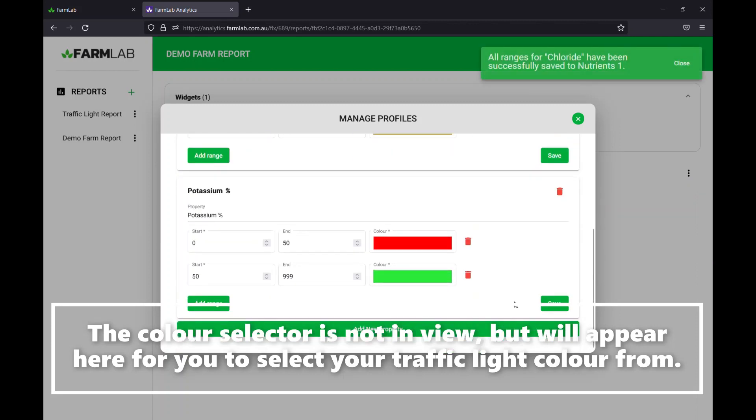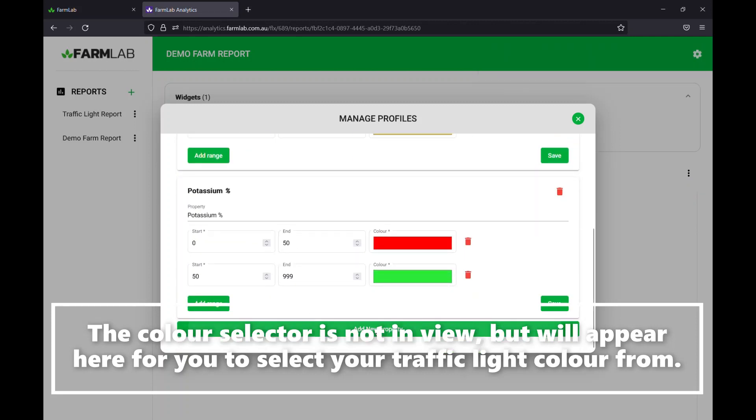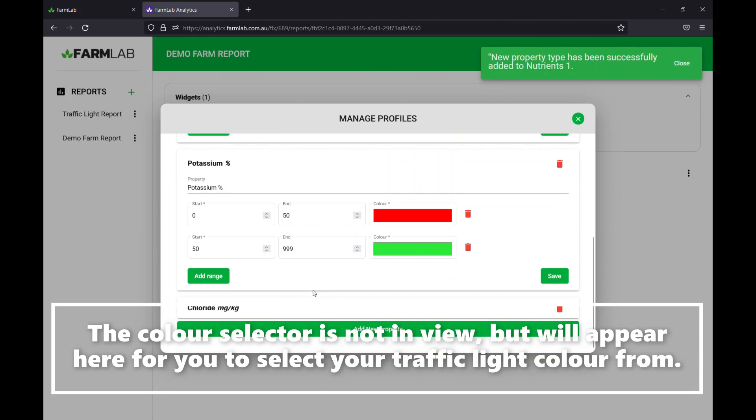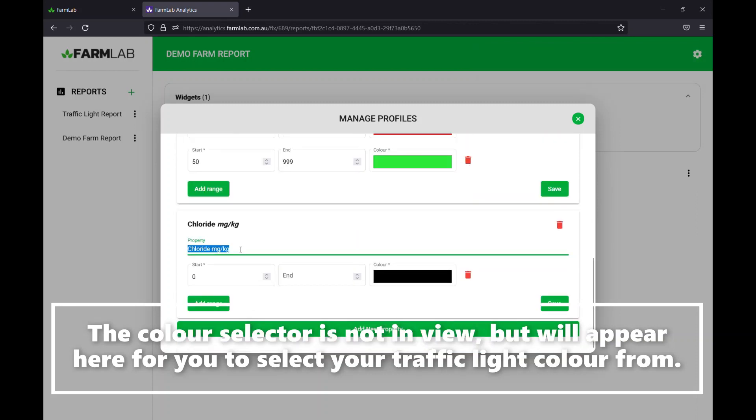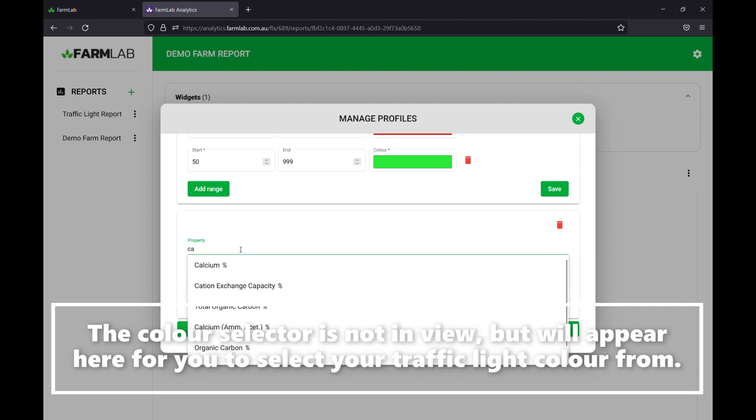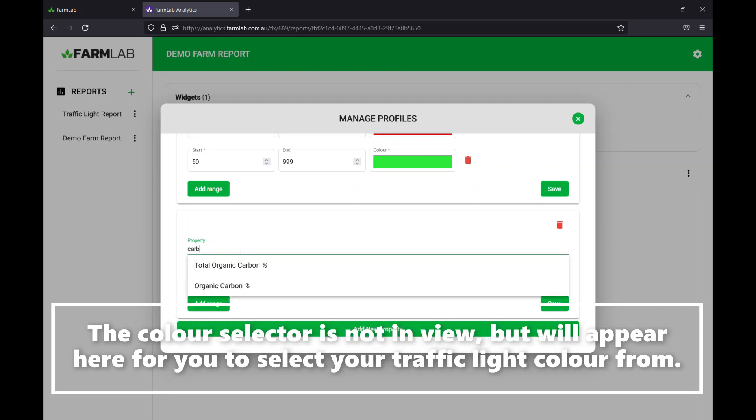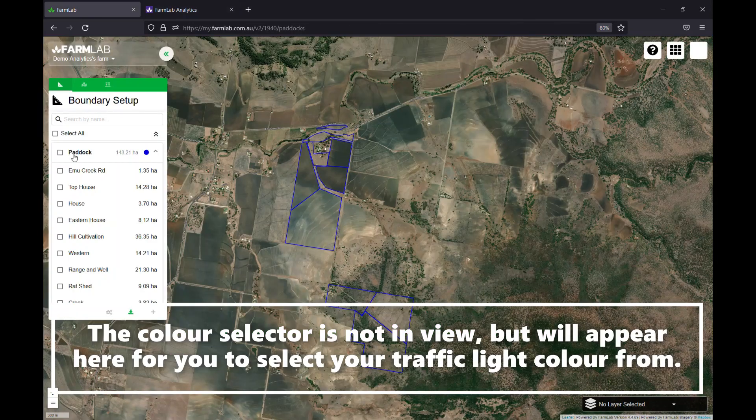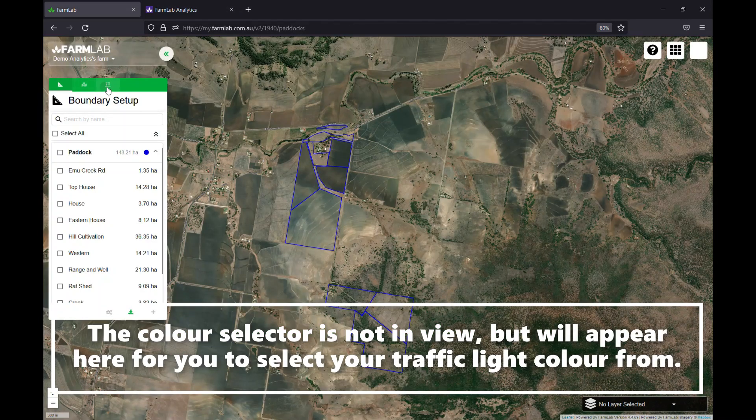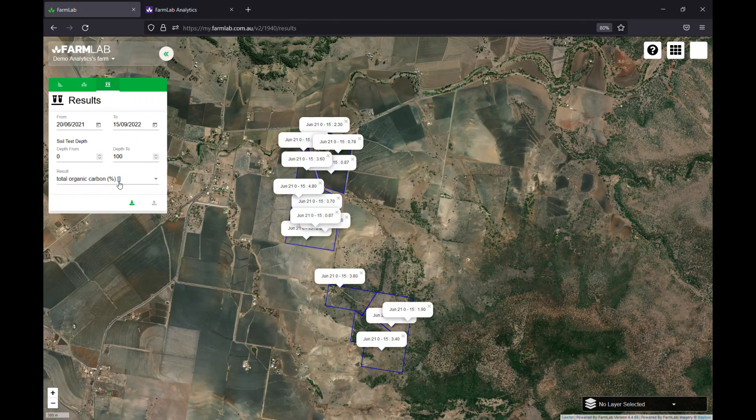We can scroll down here. We've got potassium already in there. Let's go in and add another one. Let's add carbon. You'll see it'll firstly default to the first property available. If I just remove that and start typing, you can see total organic carbon and organic carbon for my farm. Make sure the key thing here is just make sure you select the right one according to the farm you want to report on. In this case, I know it's total organic carbon because we've got total organic carbon in the results just here.